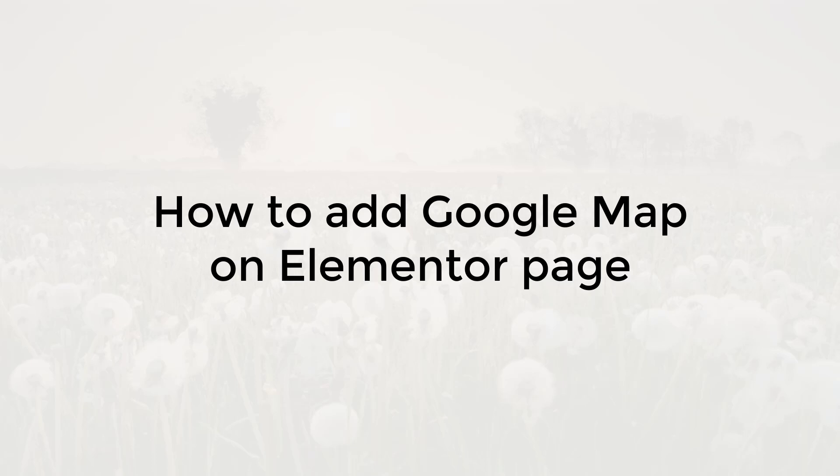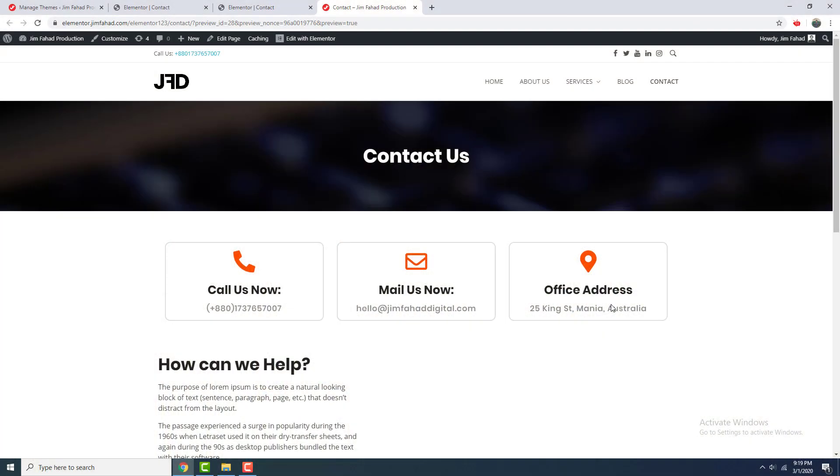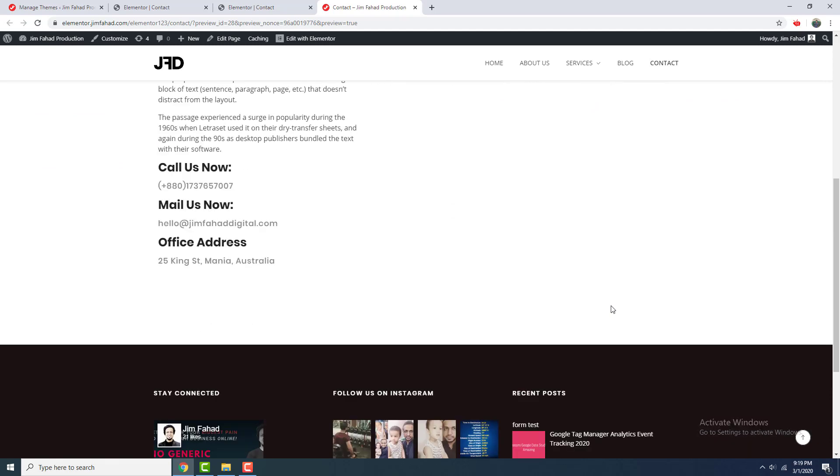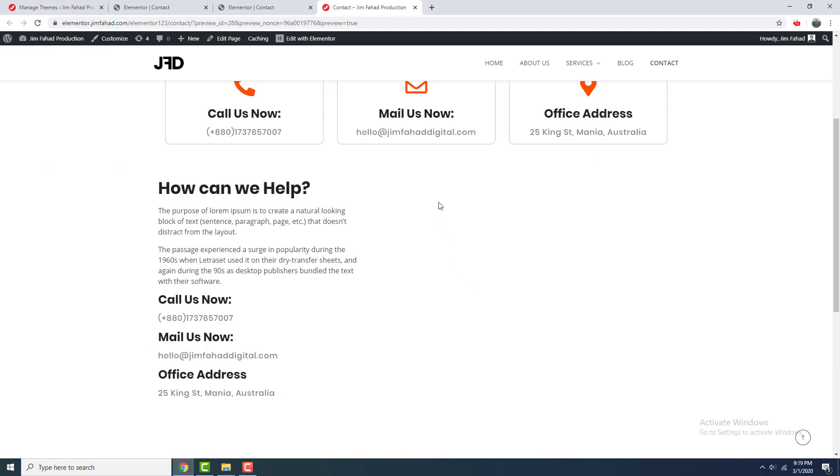Hey, what is up guys. In this tutorial I'm going to show you how you can embed Google Map on your Elementor page. So this is the contact page of this website. I want to add a map on this area here.